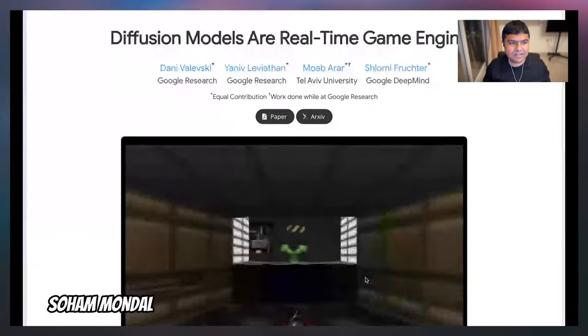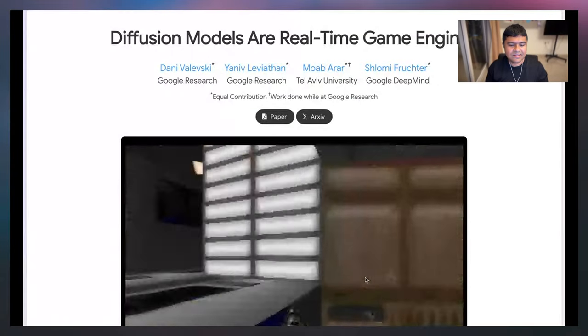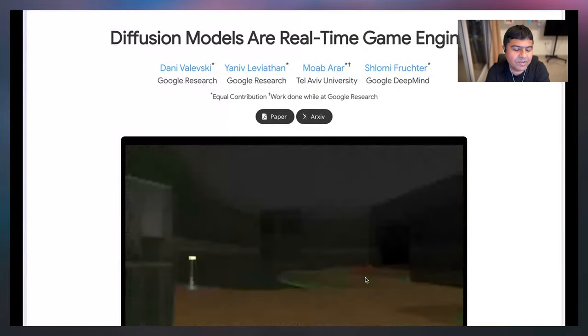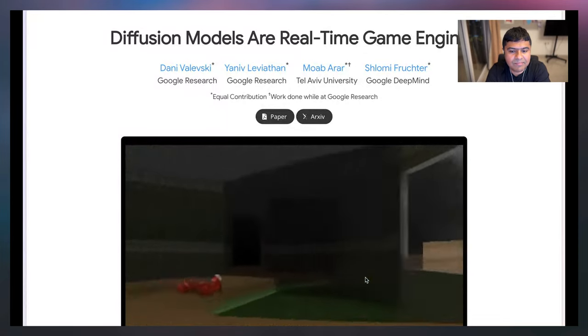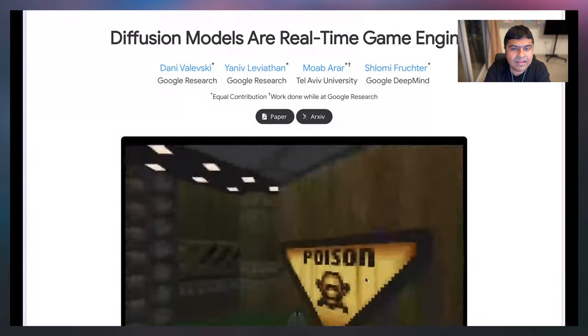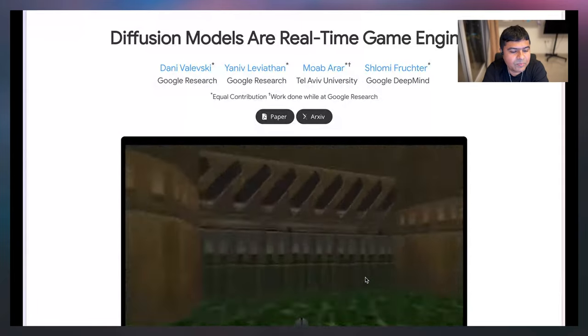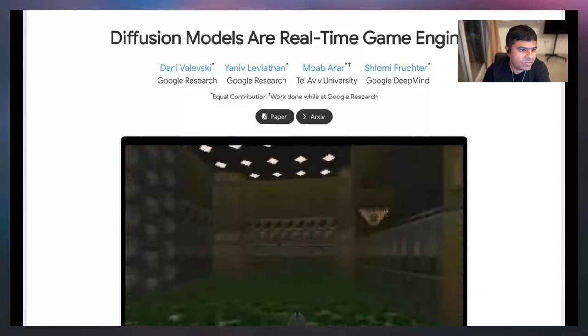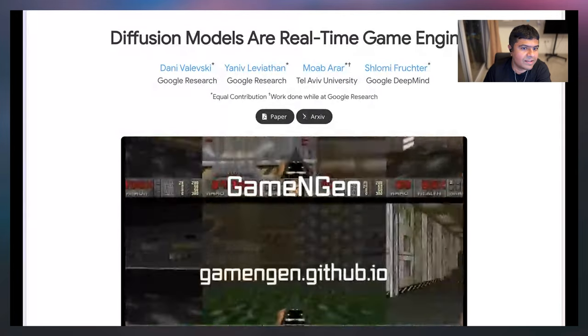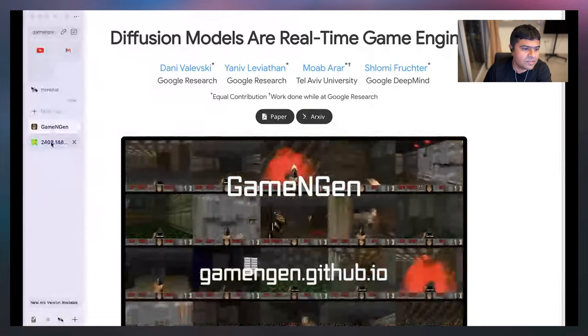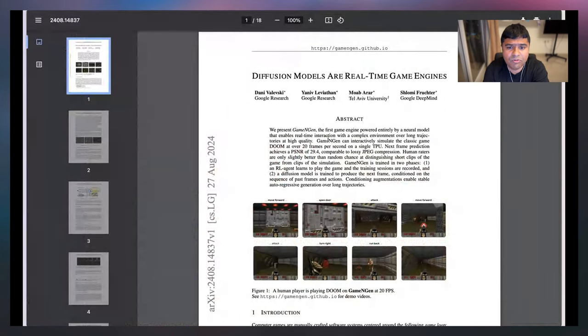I love playing games, so I'll talk about something which combines games, large language models, and diffusion together. This is something I was reading about a couple of weeks back — essentially it's a paper as well as an interactive demo that you can actually try out. The paper is from folks at Google Research, Tel Aviv University, DeepMind, and others.